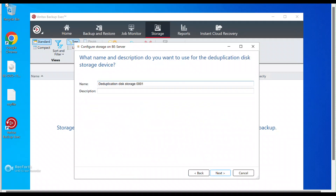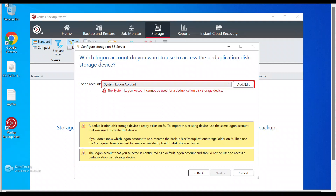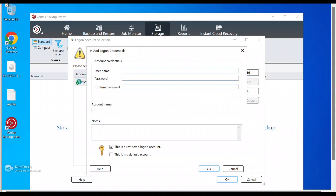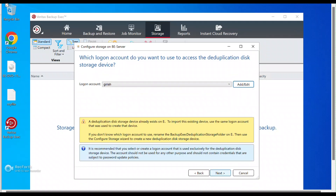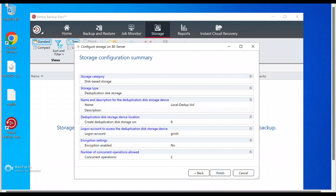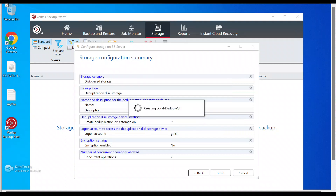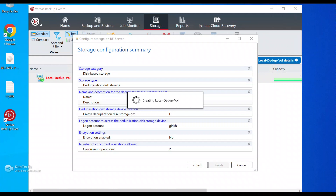Let's start by going to Storage and configure the disk-based deduplication. I'm going to use the drive on my server. To create a dedup device you need to create a credential. For the sake of this video I'm going to ignore encryption, though it's always a good idea to enable it. I'll take all the defaults and click Finish — it will just take a moment to create this local dedup volume.